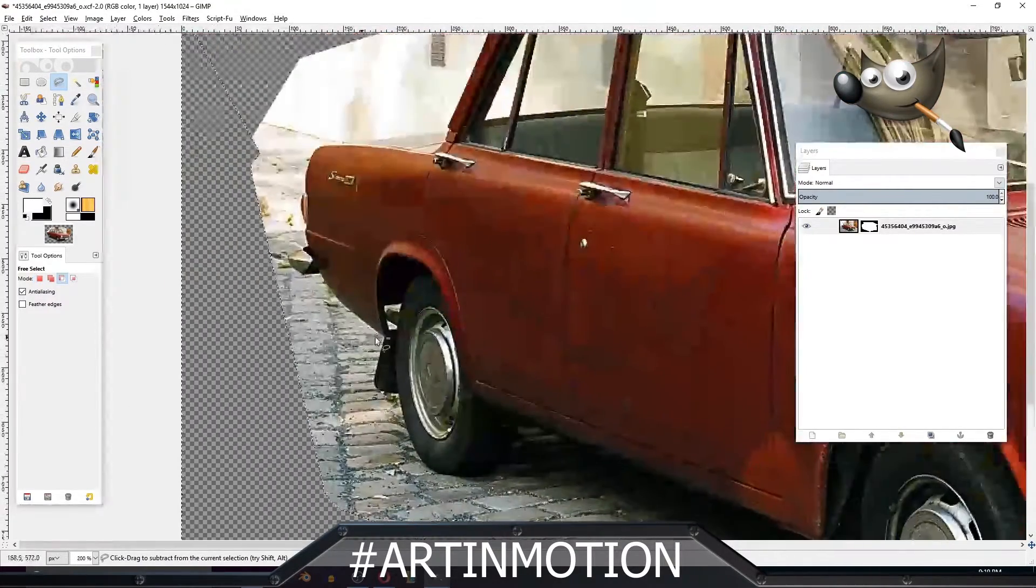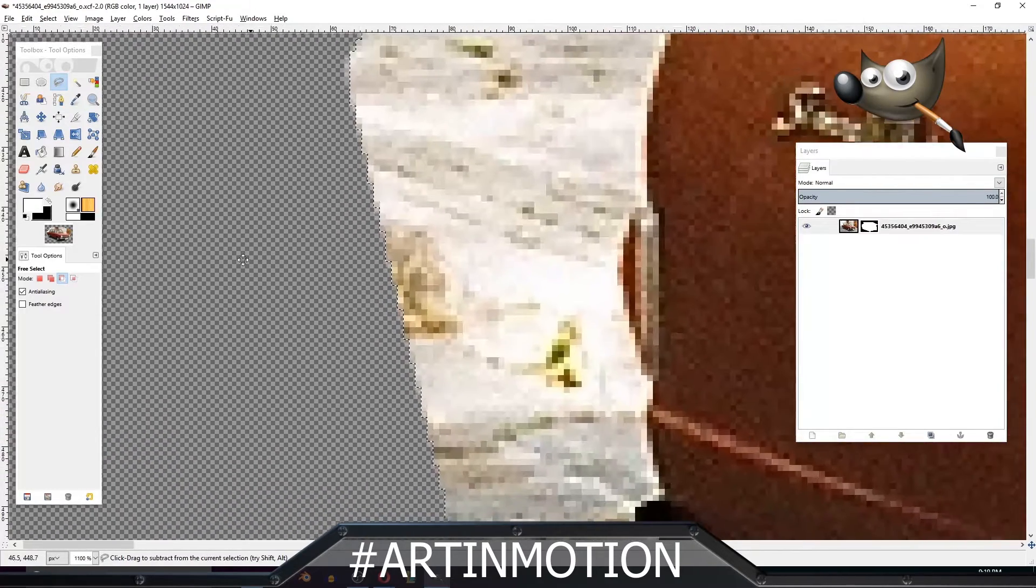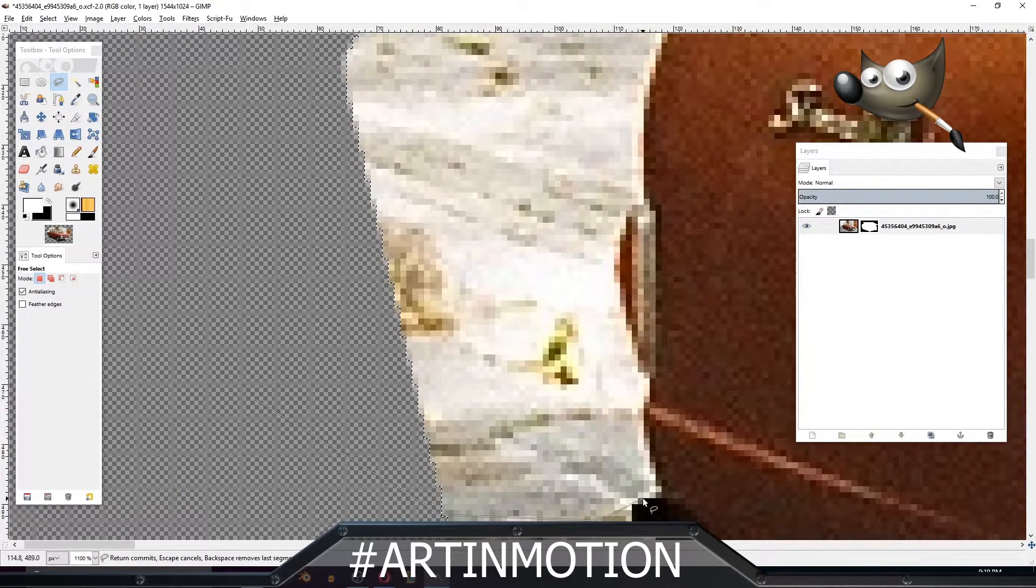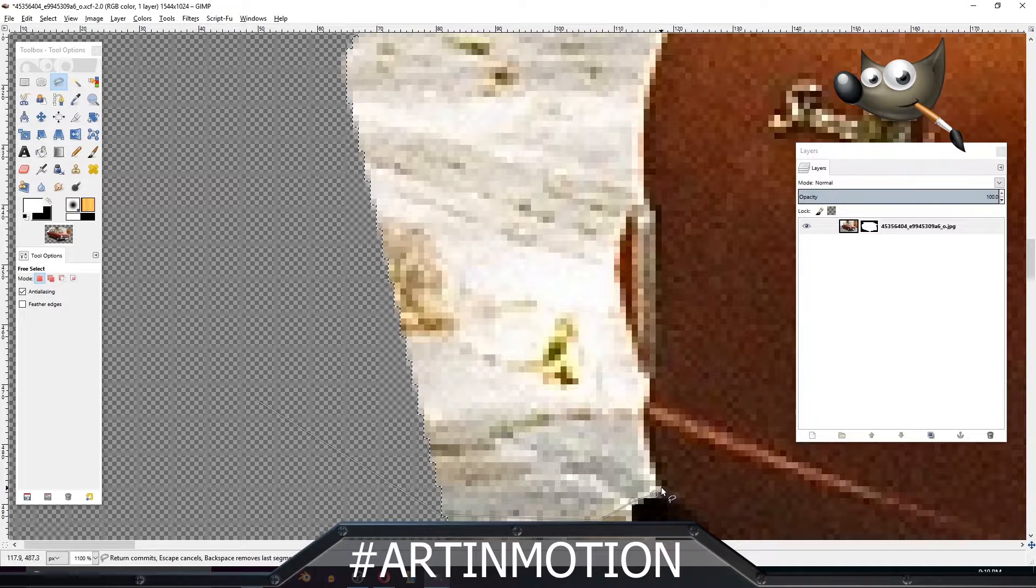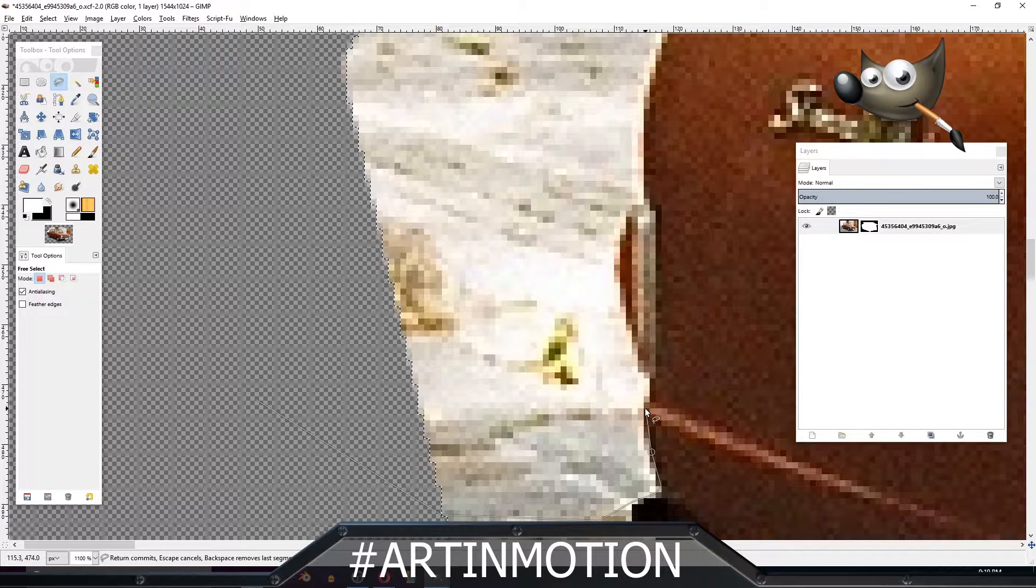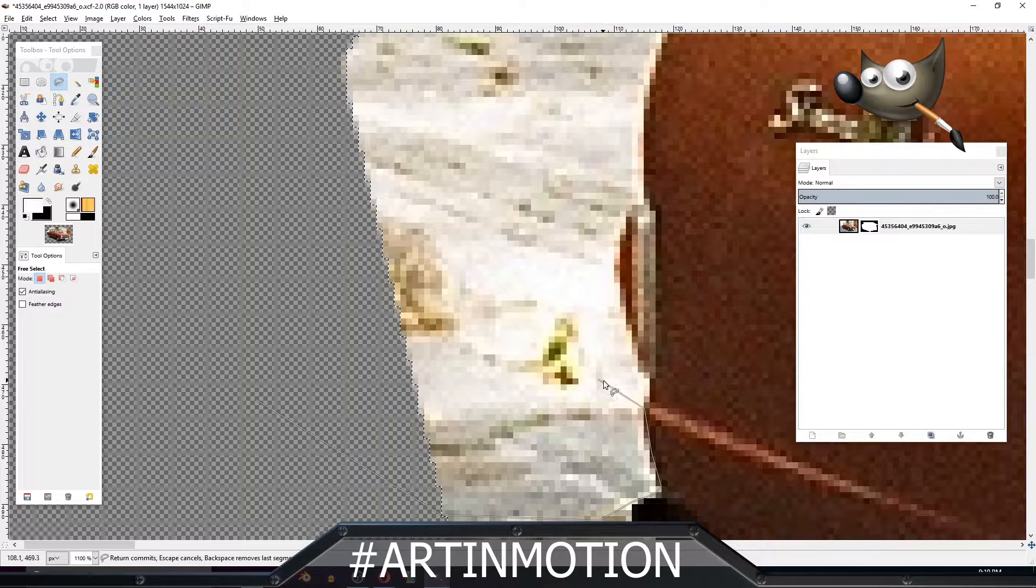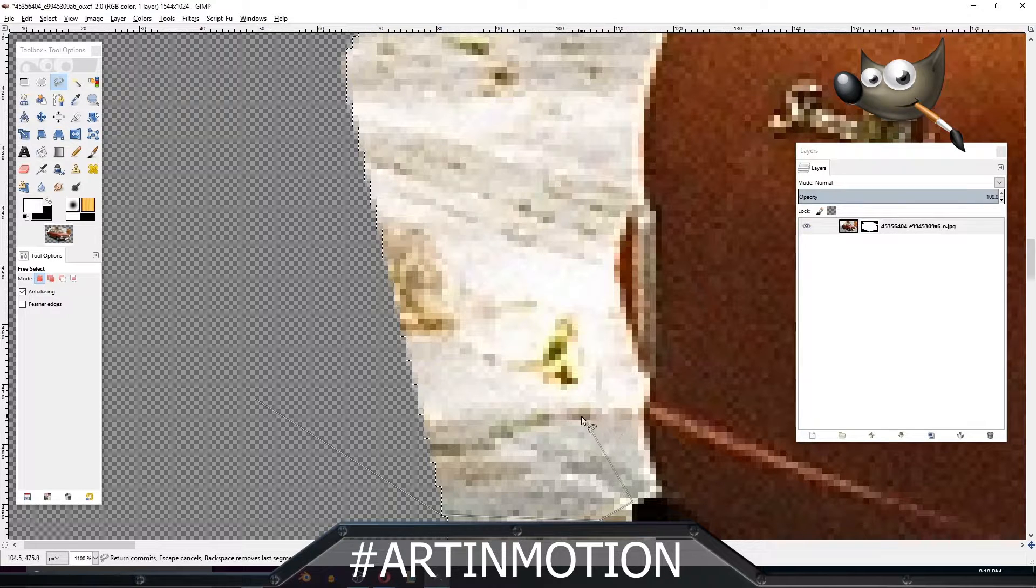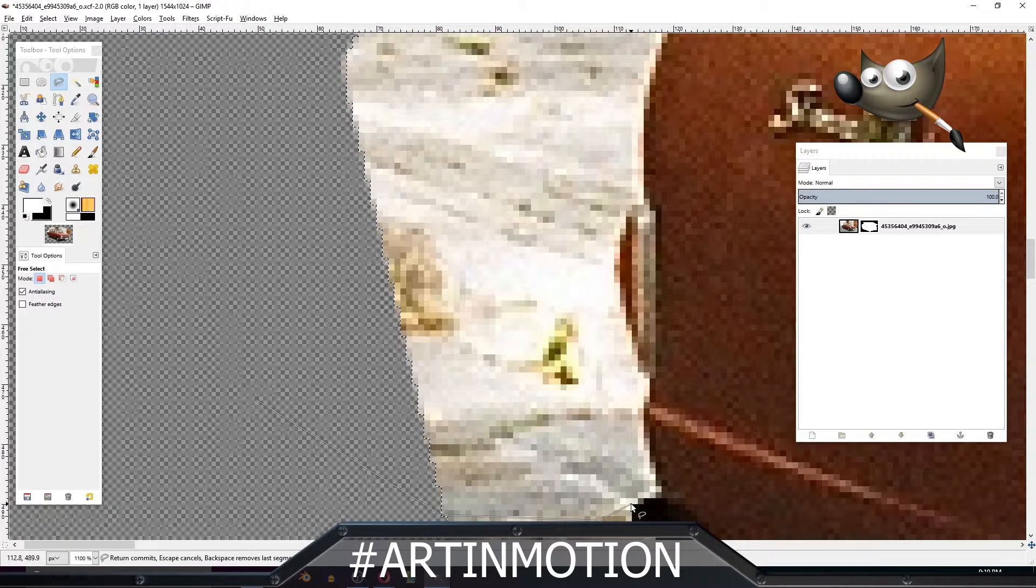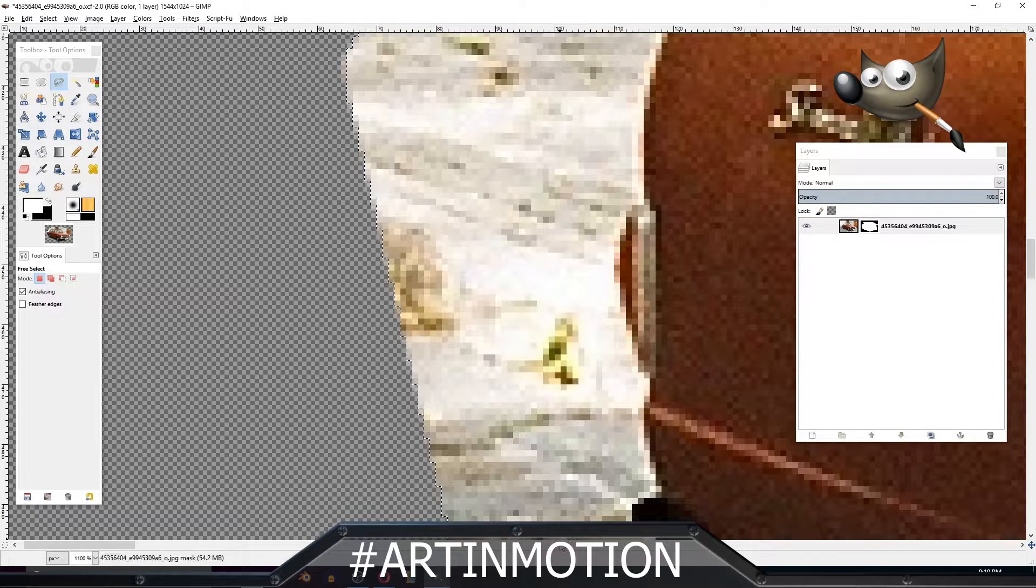And then you can just zoom in and take out smaller bits. Zoom right in and just clicking. Now if you make a mistake, you can just press Backspace and it'll undo the last one, and you can just keep going.